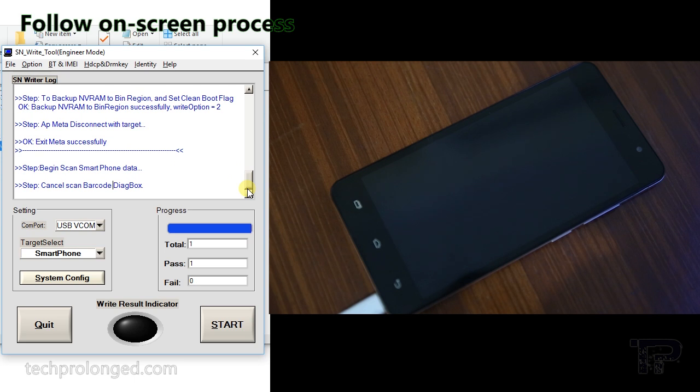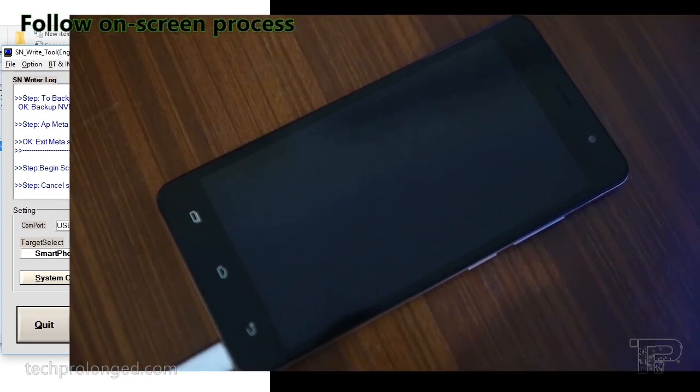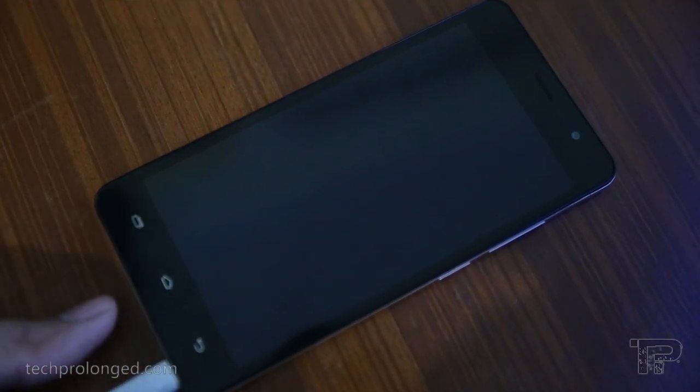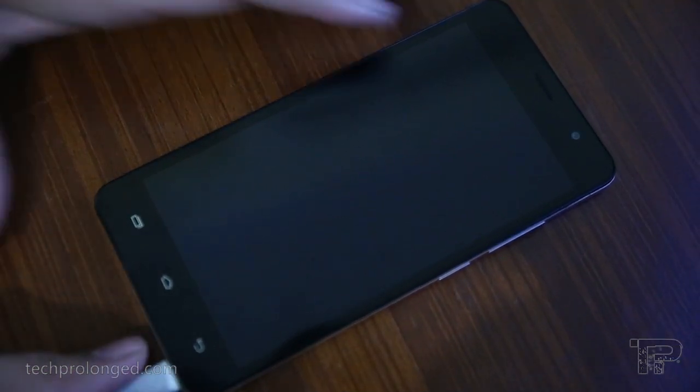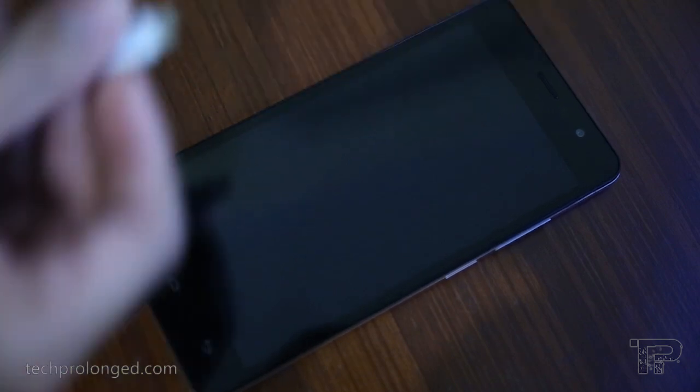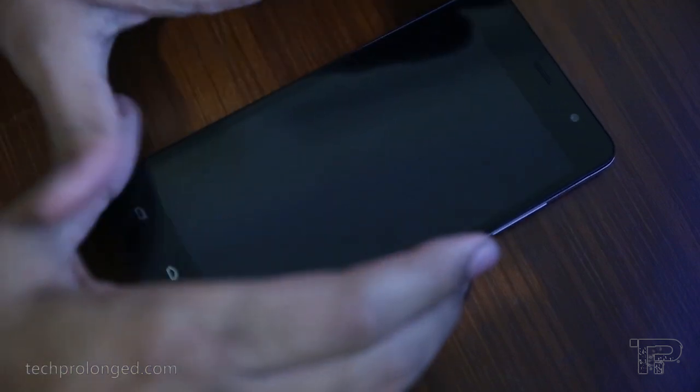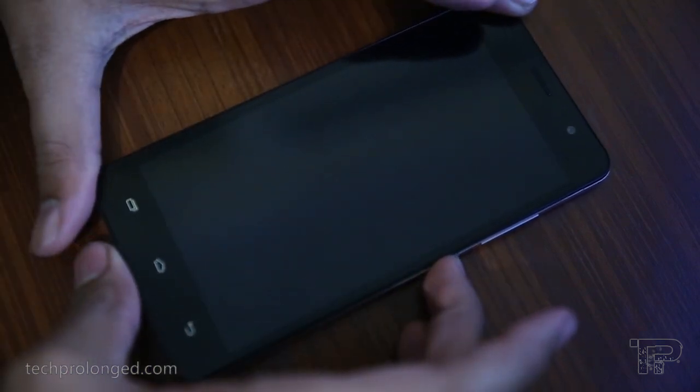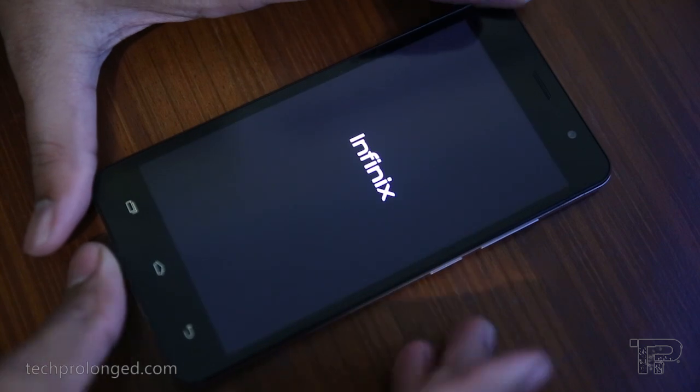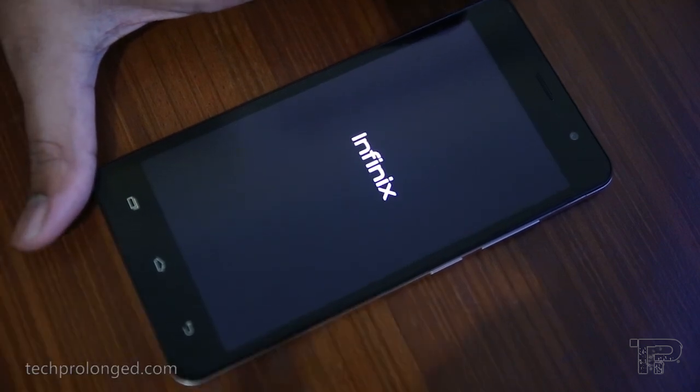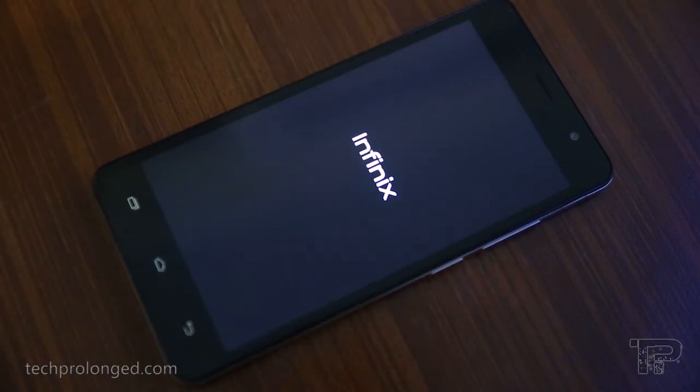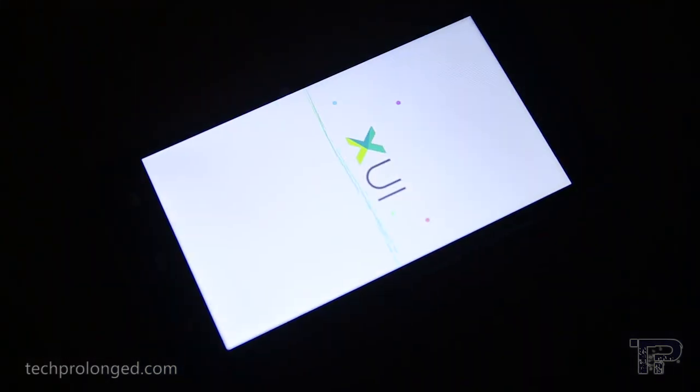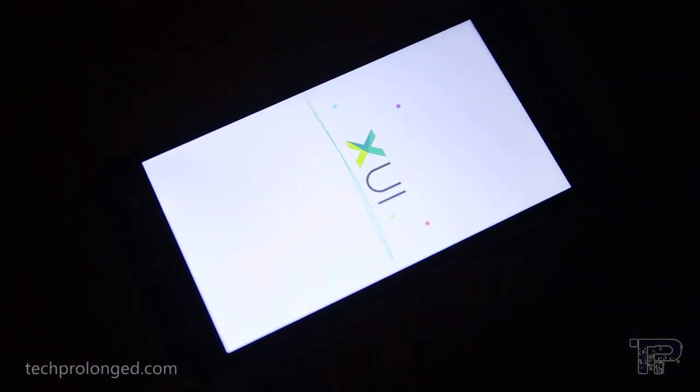I'll just close it and see what we got on the phone. Disconnect it. Turn it on.